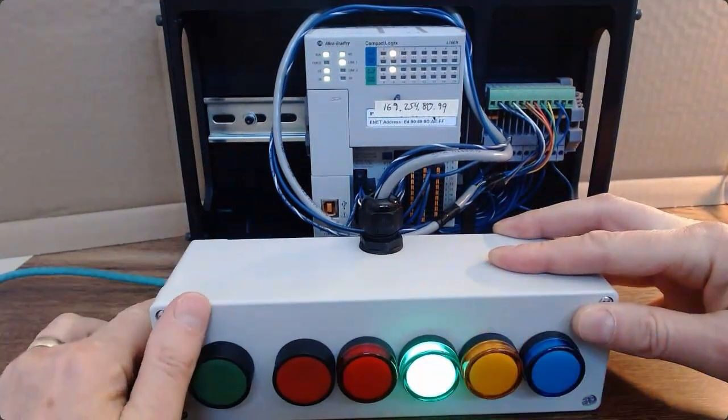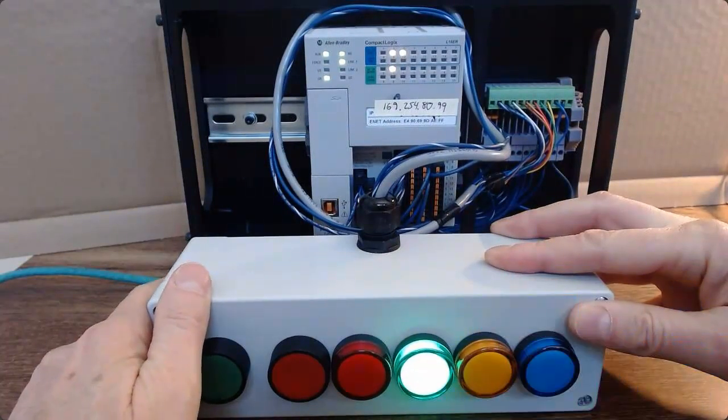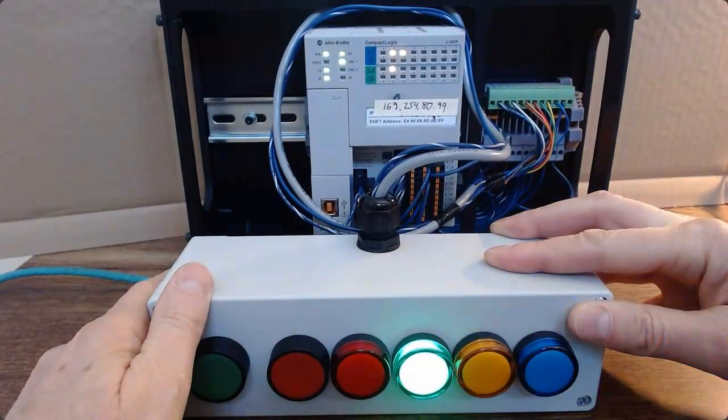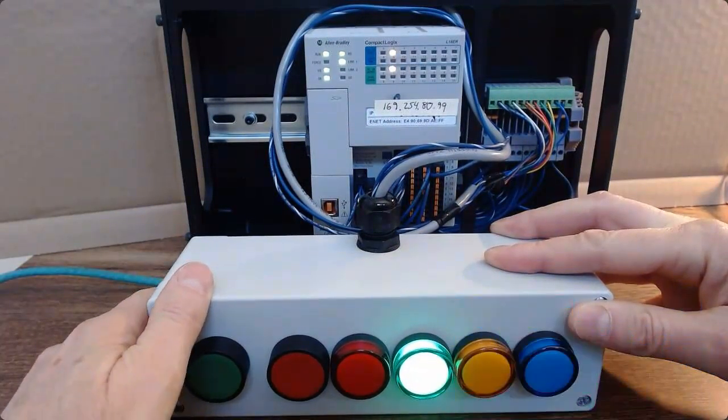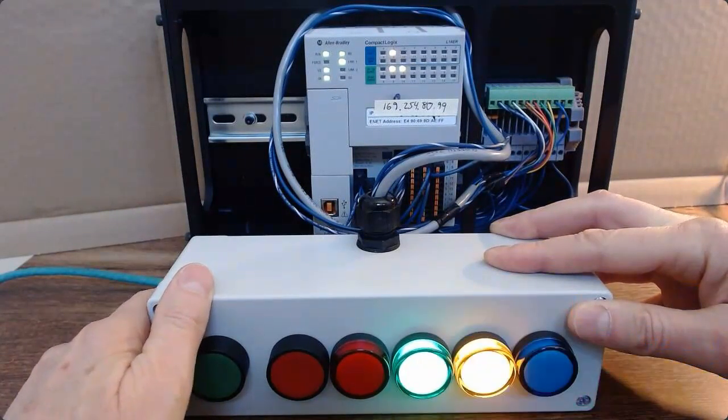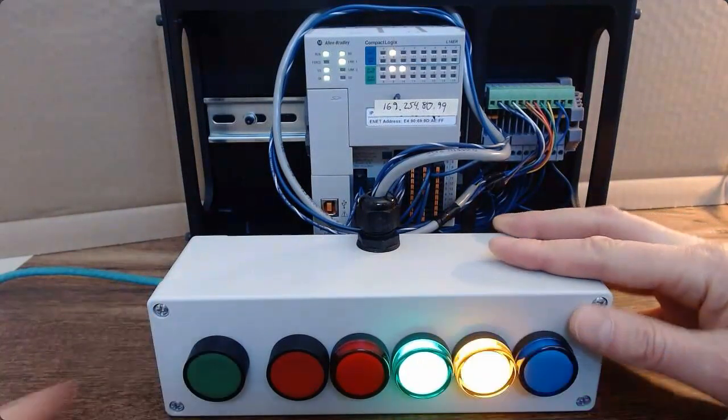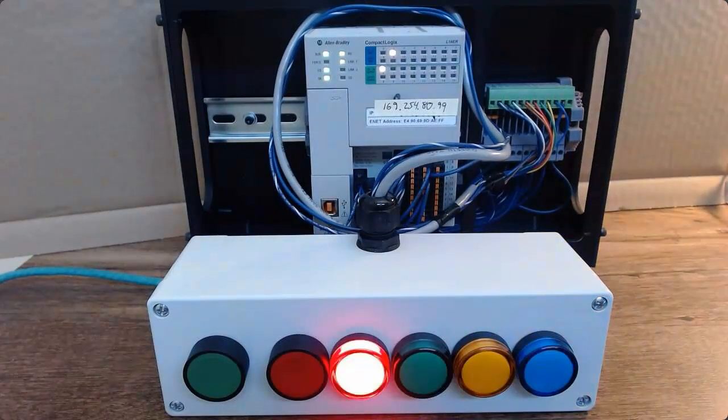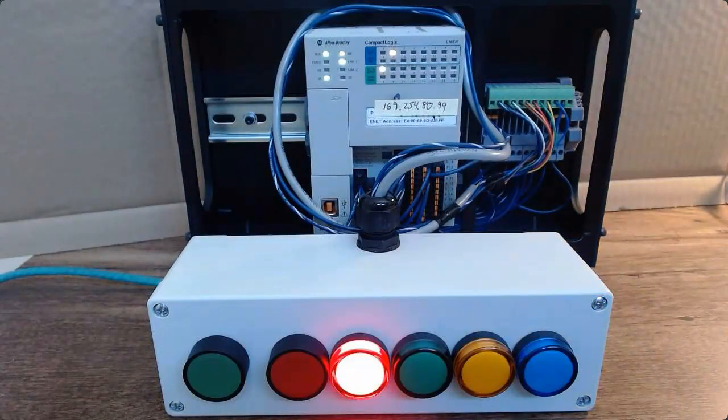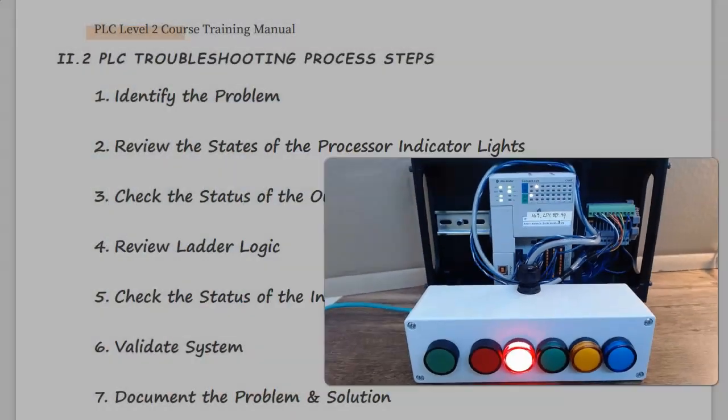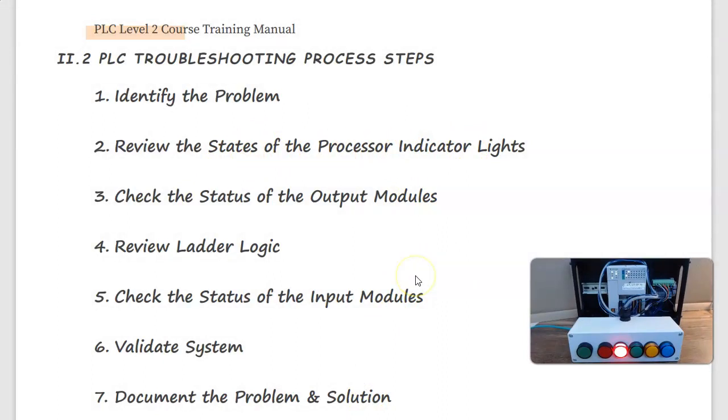And we see IO lights activating, and we find out that the machine is functioning as we intended and have therefore fixed the problem. That concludes this example of reviewing the states of the processor indicator lights to resolve a PLC issue.